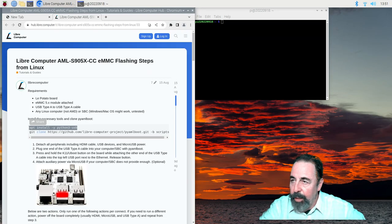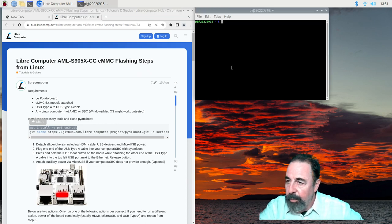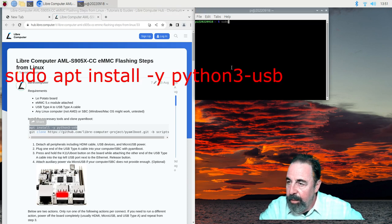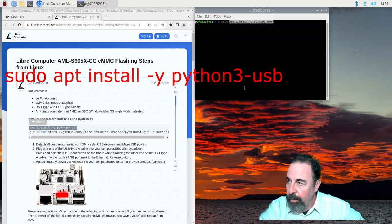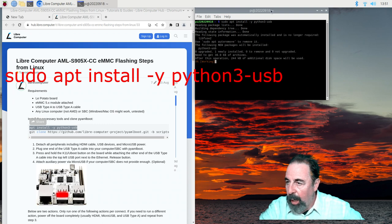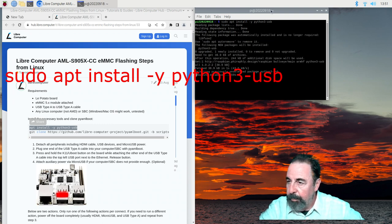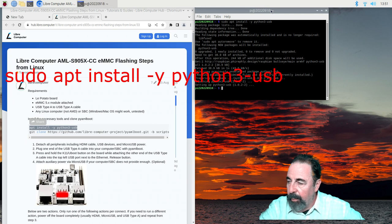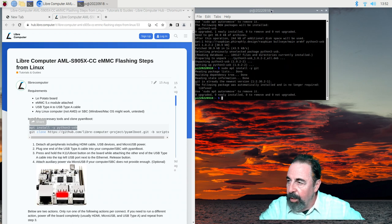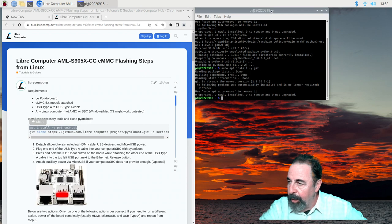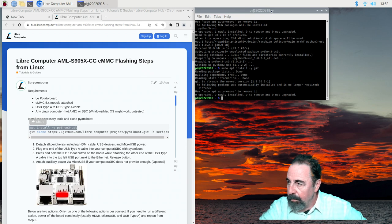So let's go ahead and get the prerequisites here. We want to get the software installed. First we want to install Python 3-USB. So we need sudo apt install -y Python 3-USB. Alright, that's done. Now in one of my attempts git was missing so I went ahead and tried to install git. So I'm going to go sudo apt install -y git.